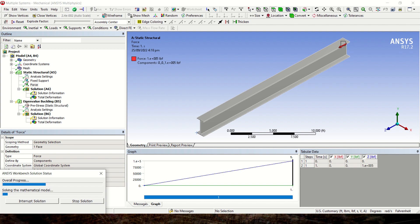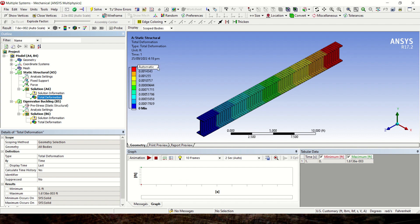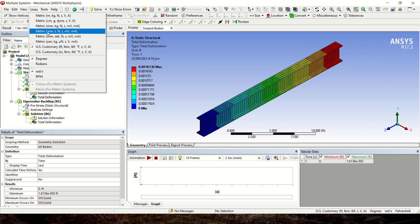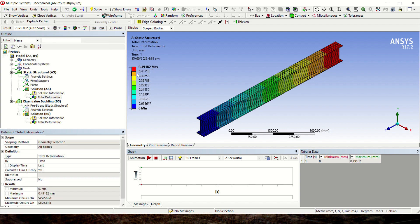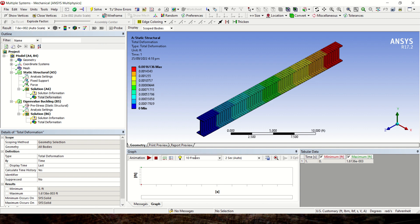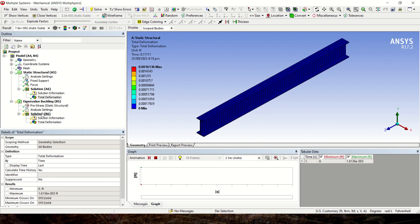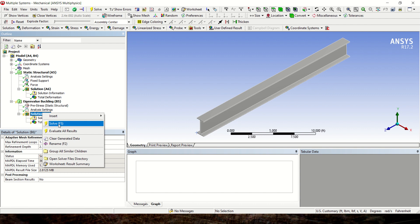If we change the force from 1 pound to 100,000 pounds and solve again, it will show how much the beam deflects under that load. The total deformation is shown in feet; changing units to millimeters gives a total deformation of 0.49 mm. We change the units back to US Customary and solve again.